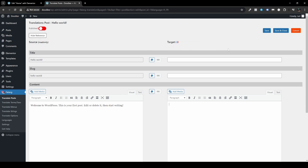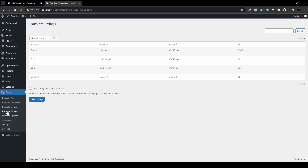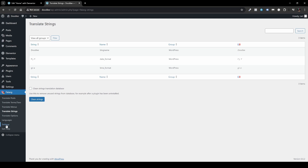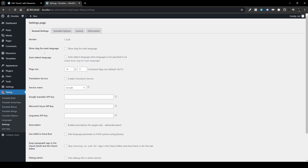For strings, head to Falang > Translate Strings. Currently I only have the default WordPress strings. If your theme has additional strings to translate, they'll appear here. If you don't see what you need, click View All Groups and find it there, then filter by what you need. For Settings under Falang, you'll find options like Show Slug for Main Language, Auto Detect Language, and Flag Sizes — default is 16 by 11 pixels.